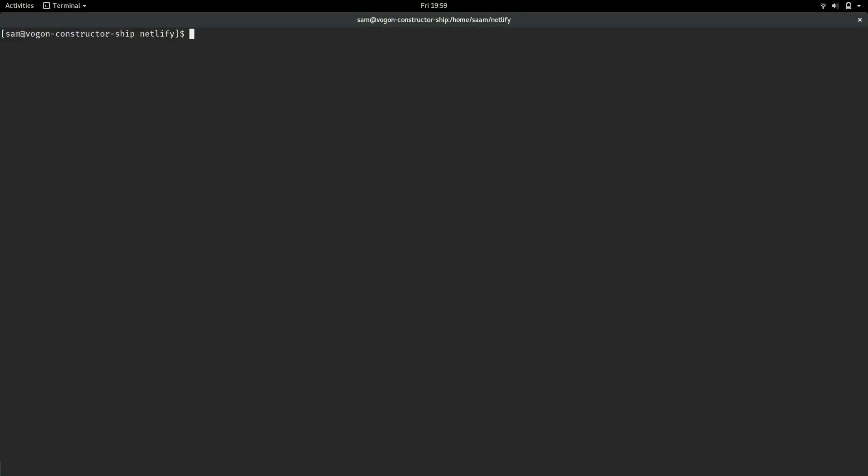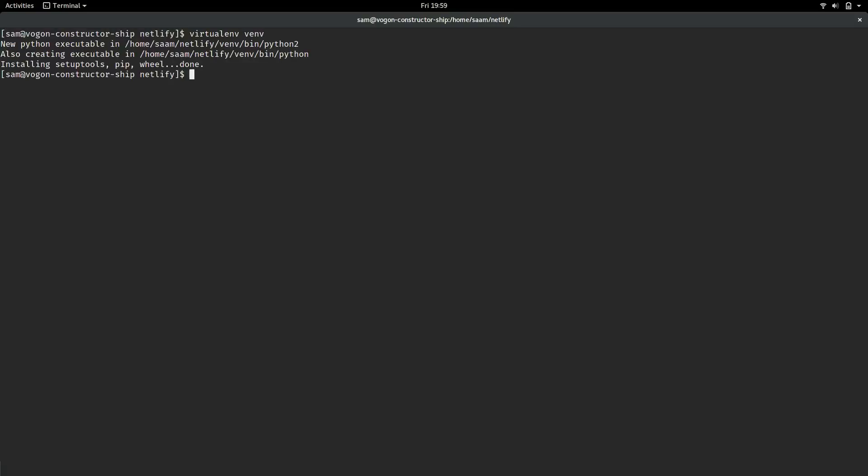Grow.io is built with Python 2, so we're going to create a virtual environment to install that. Then, let's activate the virtual environment. Once we've activated the virtual environment, we can see it in our shell prompt, it's on the left.